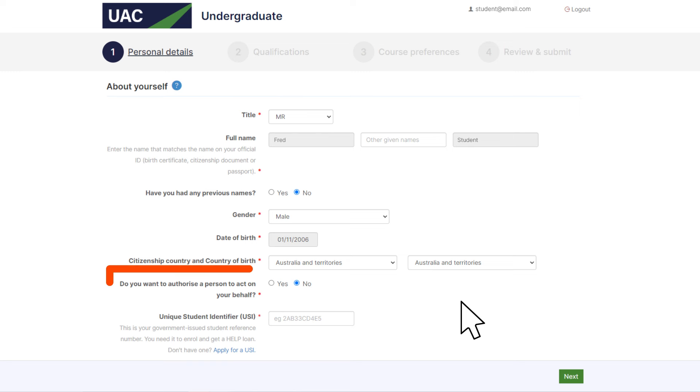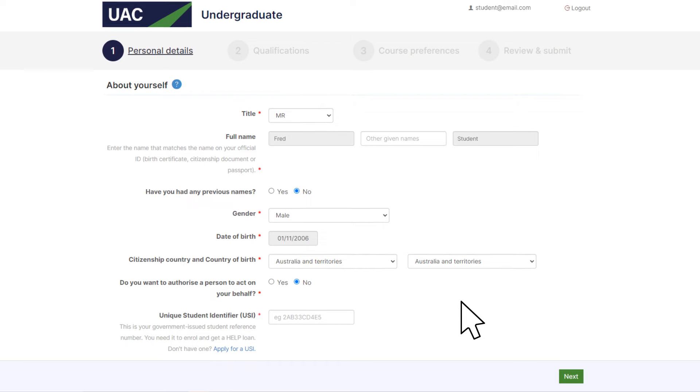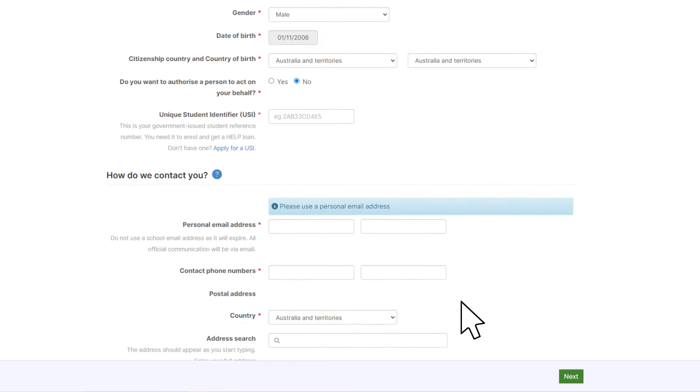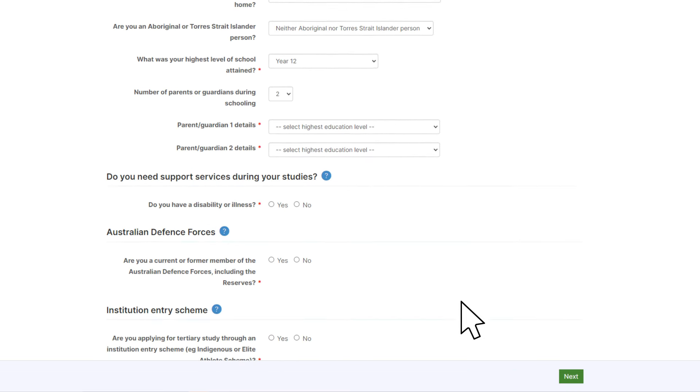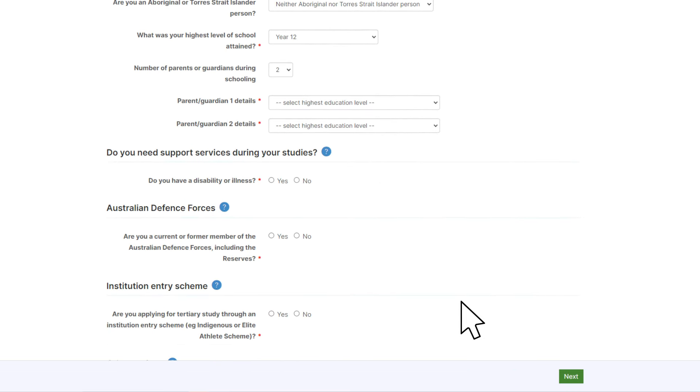On this page, you can also authorize a friend or relative to act on your behalf. And you can list any disabilities or illnesses you might need support with at uni.